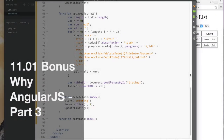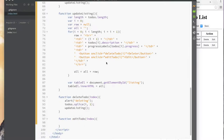Hello. Welcome back. So, the last video we got stuck here. We're trying to programmatically add some elements to the list, and we did that, but then our delete wasn't working.